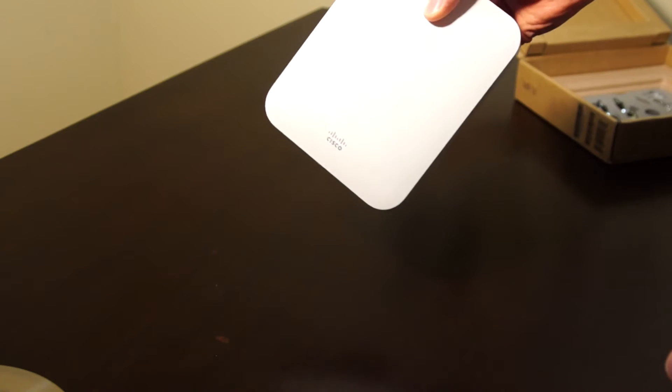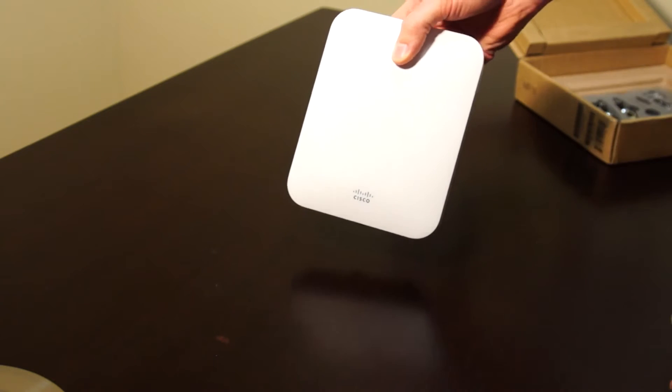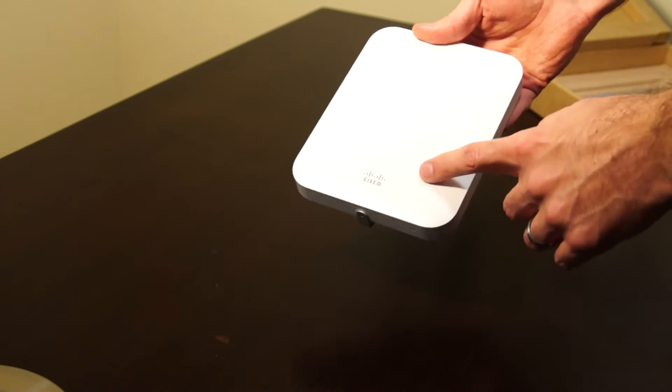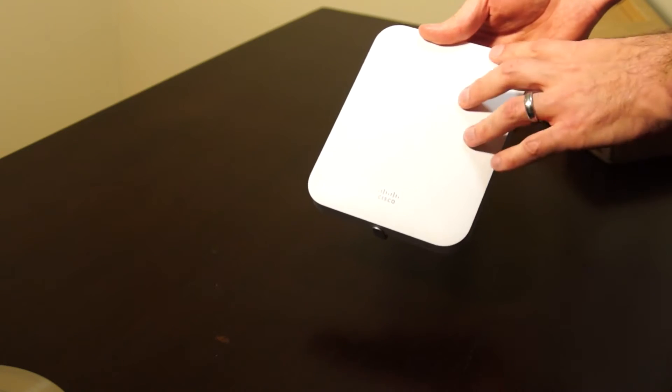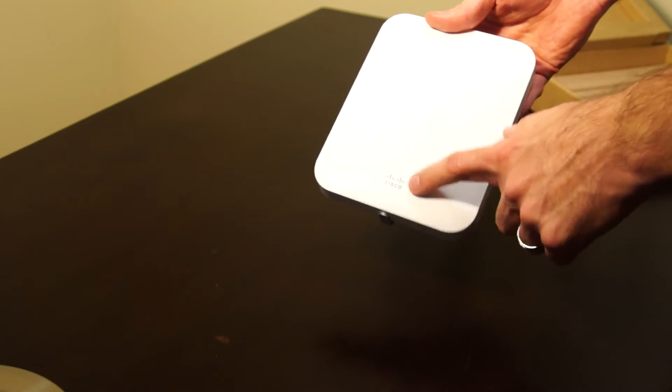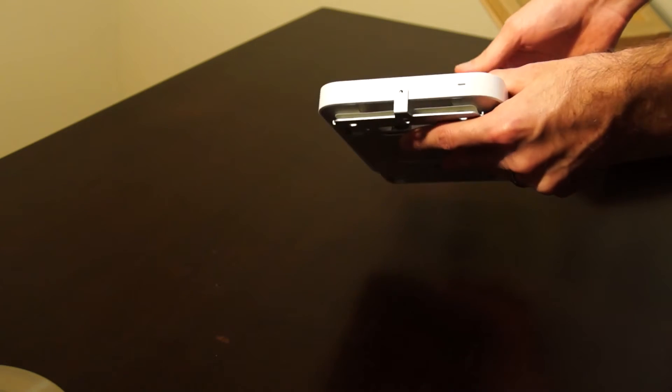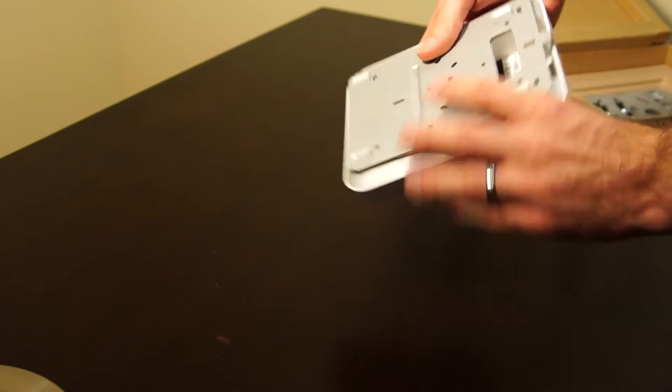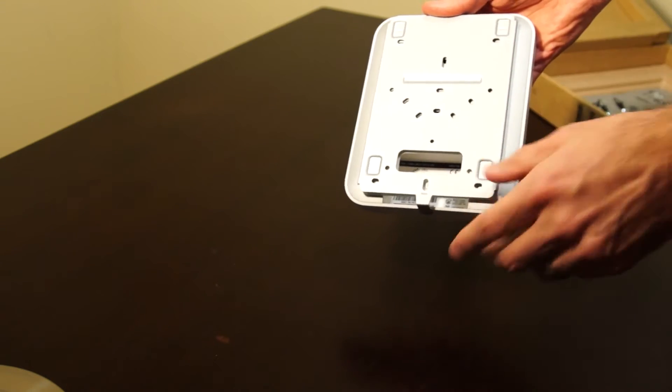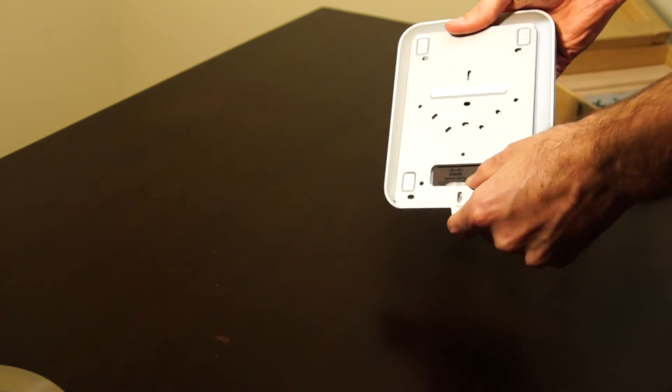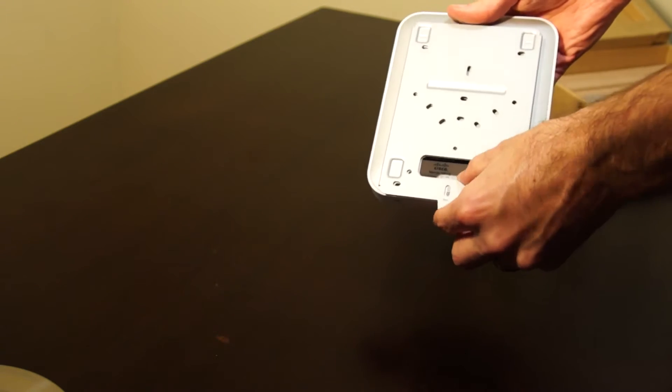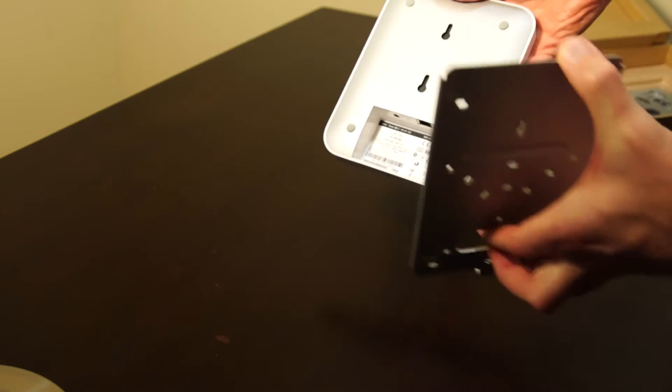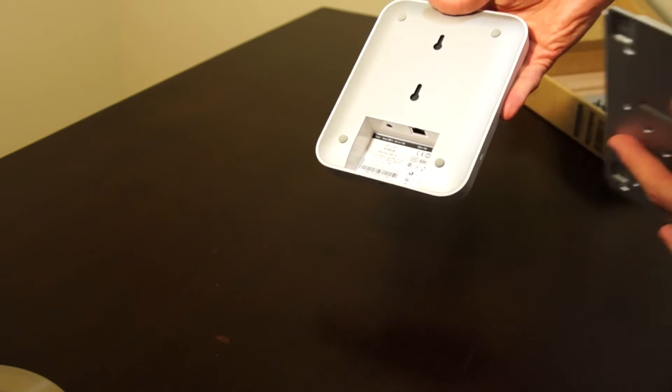The access point itself on the front is pretty basic, just plain white with the Cisco logo. Turn it over and we've got the mounting plate, so we'll just slide it down and take it off.